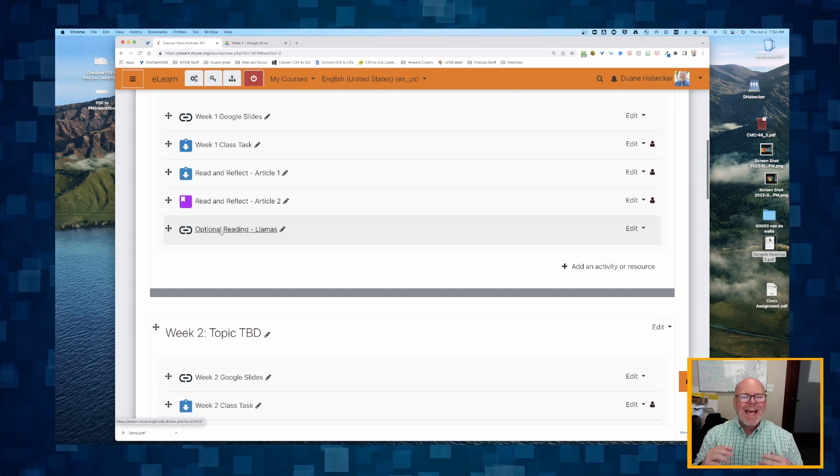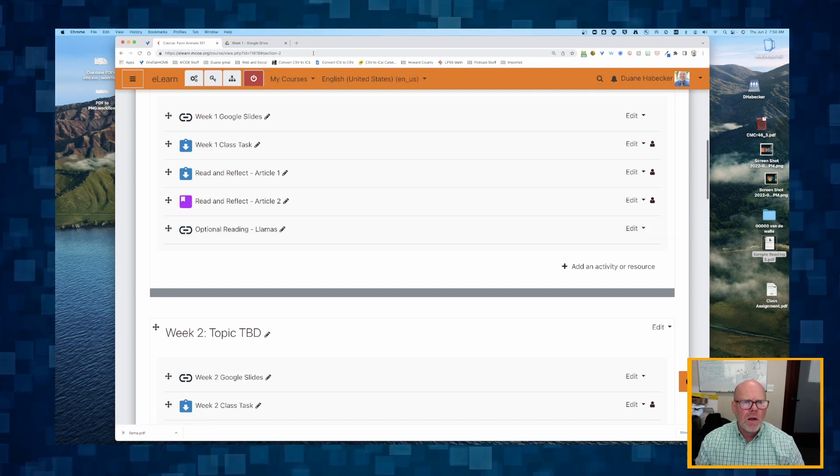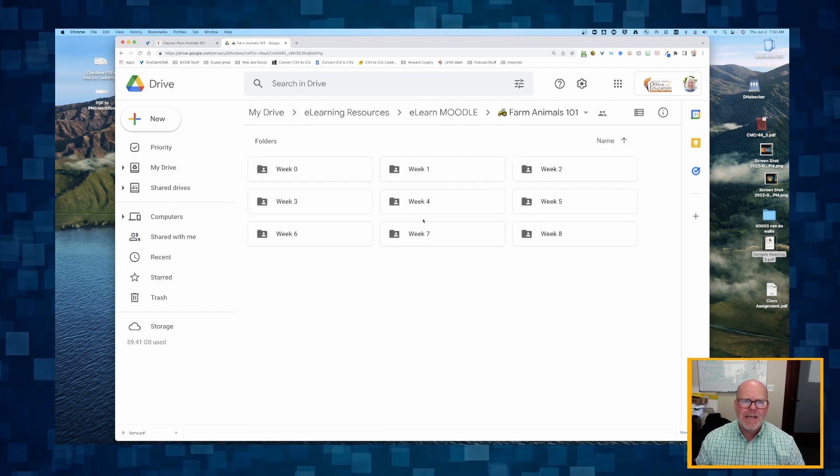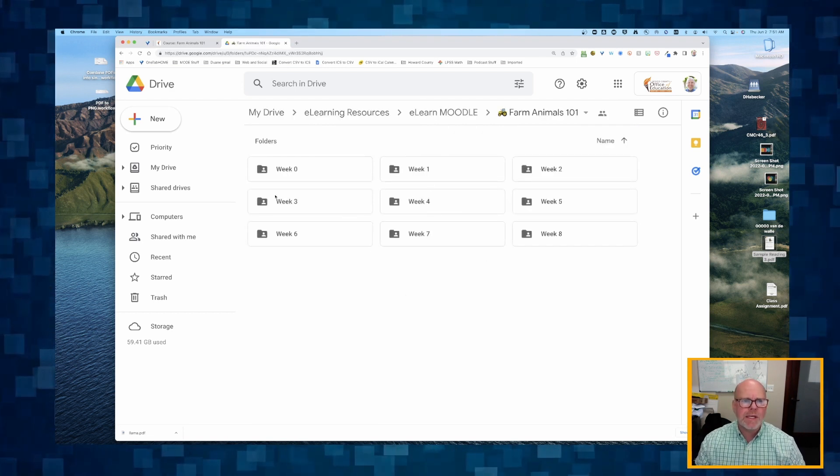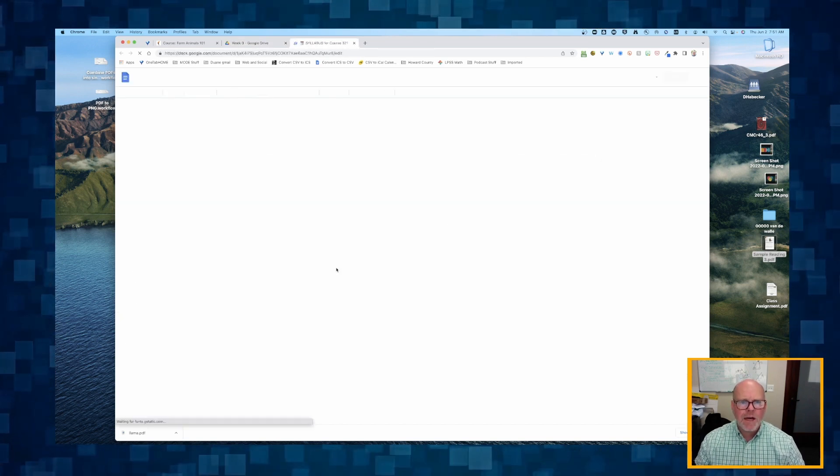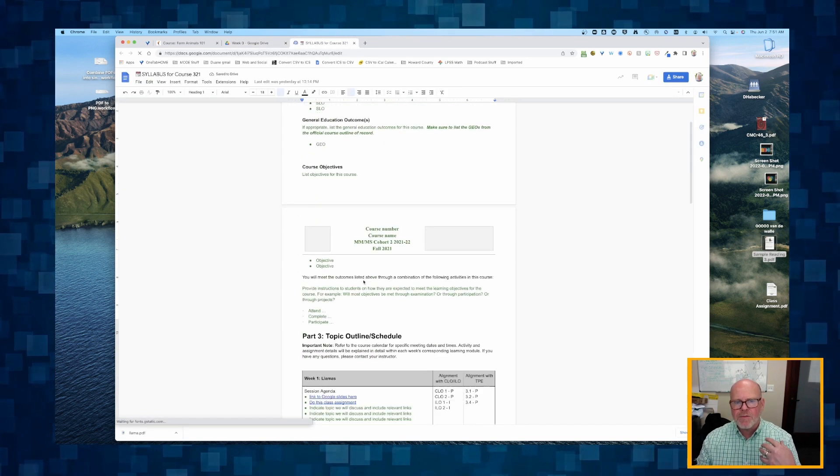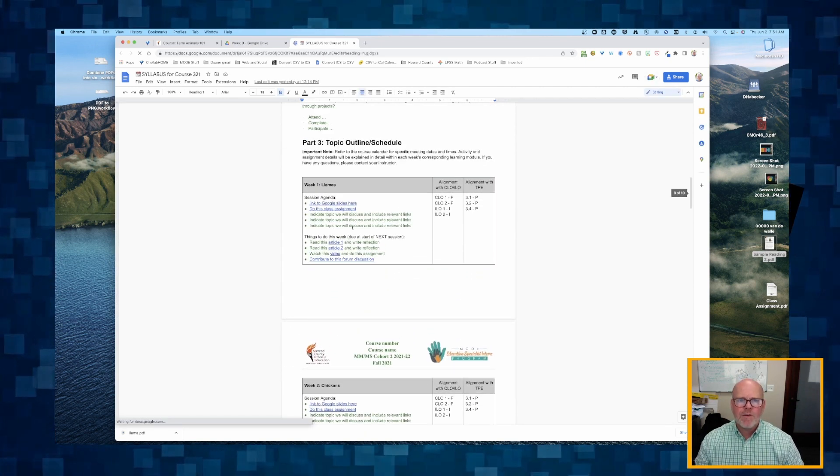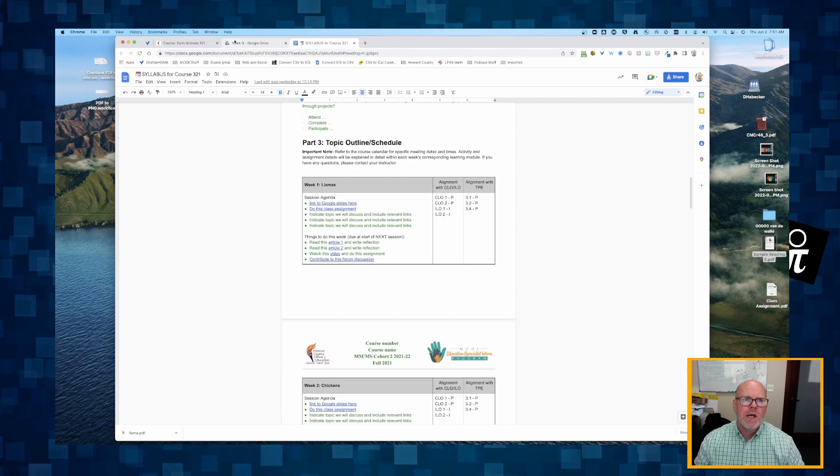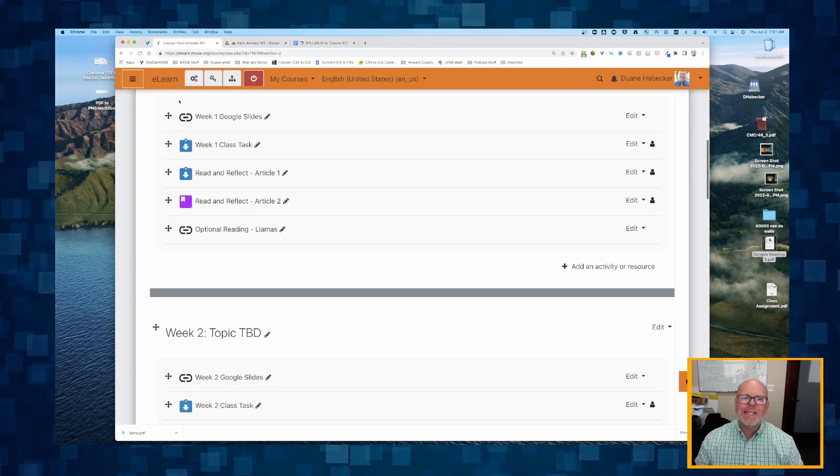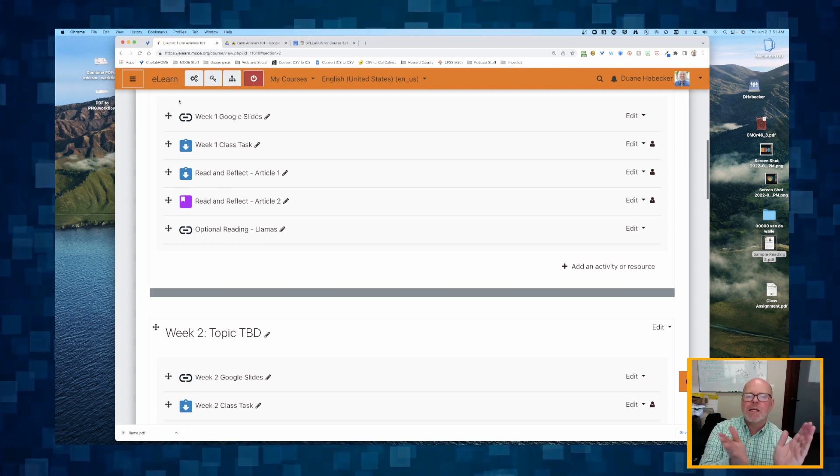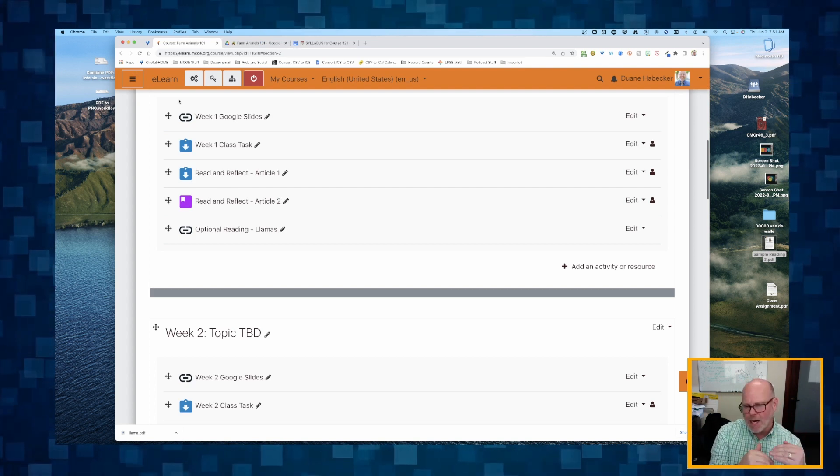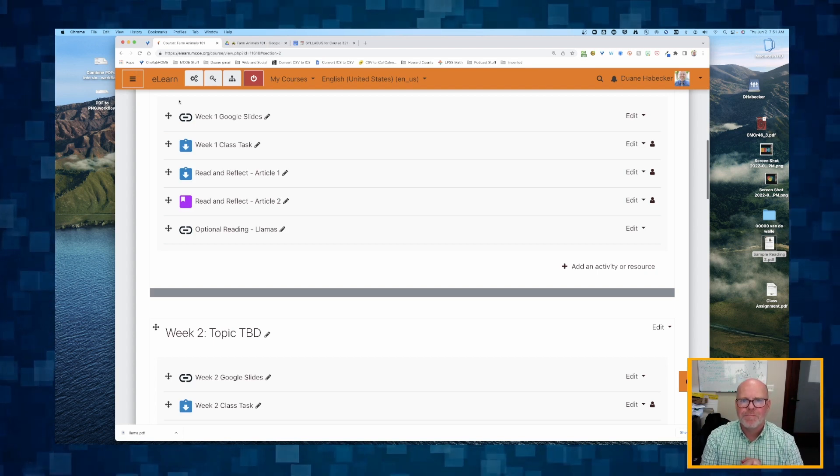I hope you're noticing a lot of what we're doing is we've done all of our organization inside Google Drive, and using our syllabus that's doing a lot of the driving. We did a lot of our thinking in the syllabus, we did our organizing inside Google Drive, and really e-learn is just the tool for linking to those things and doing the grading and holding students accountable.